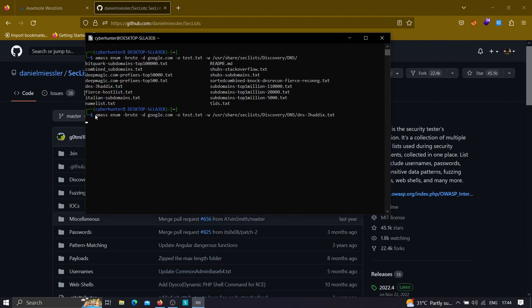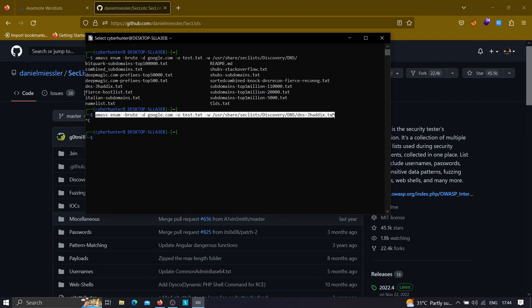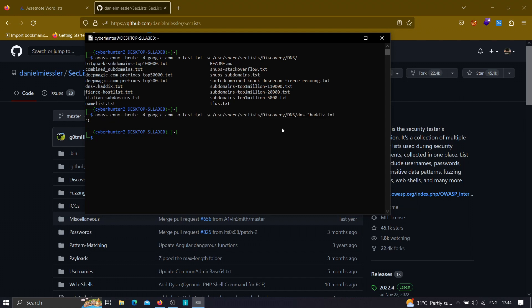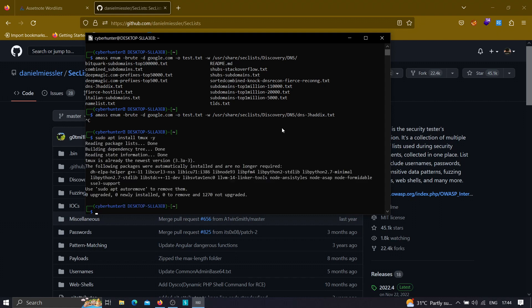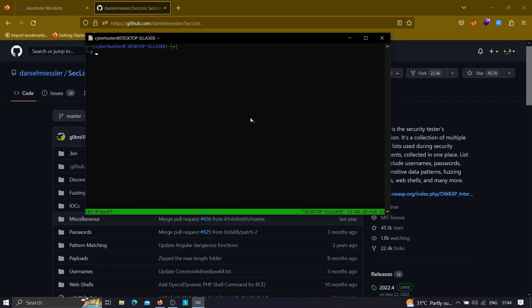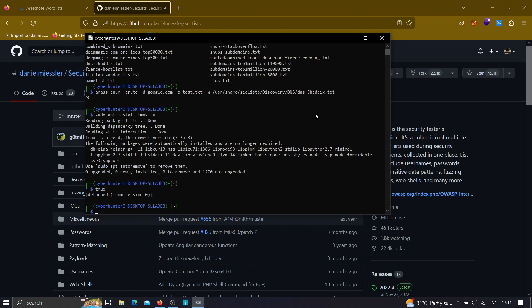If you want to run this command in the background, here's a small tip: press Ctrl+C to stop it, then install tmux by typing sudo apt install tmux -y. Once installed, type tmux, then run your amass brute force command. To detach and let it run in the background, press Ctrl+B then D — and you're detached from the session and can do other tasks like directory brute forcing.